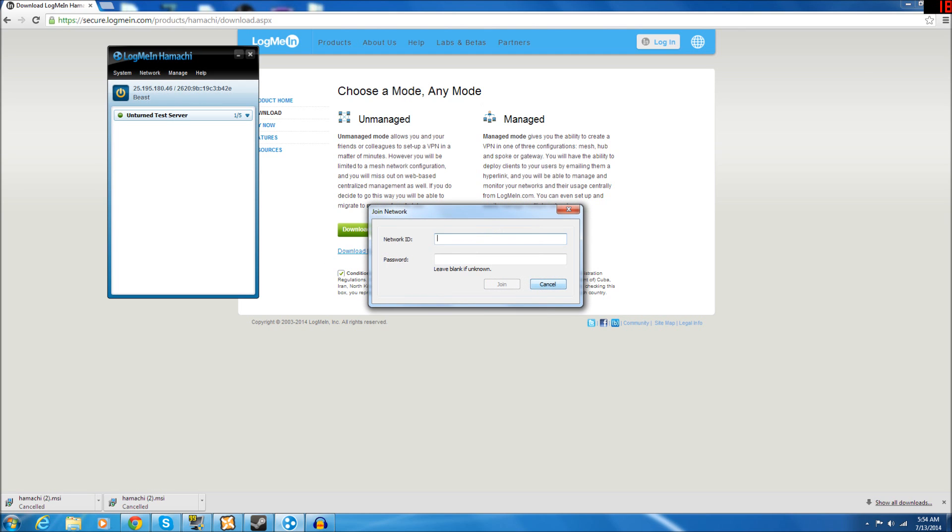And right here, very simple, they will need to type in your network ID and your network password. It is case sensitive, so be sure that when your friends are putting in the network ID, that they're putting it in exactly as you typed it in when you created the network.